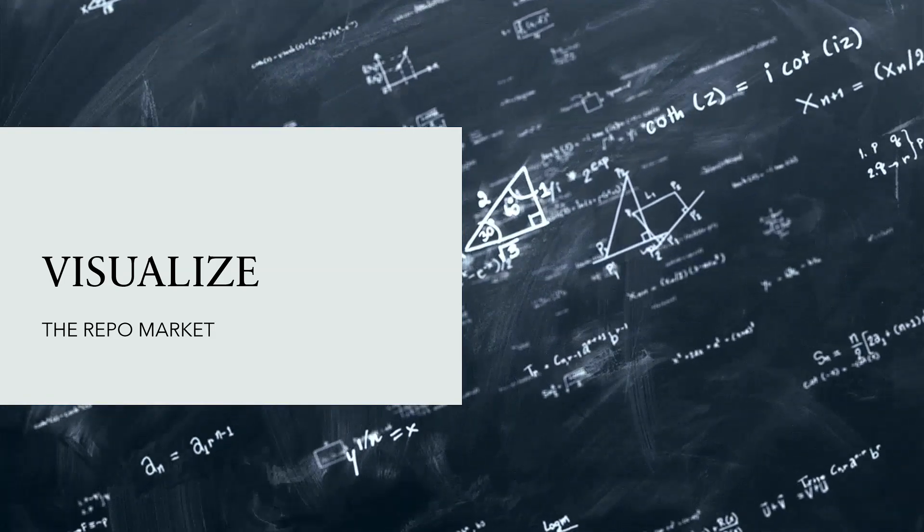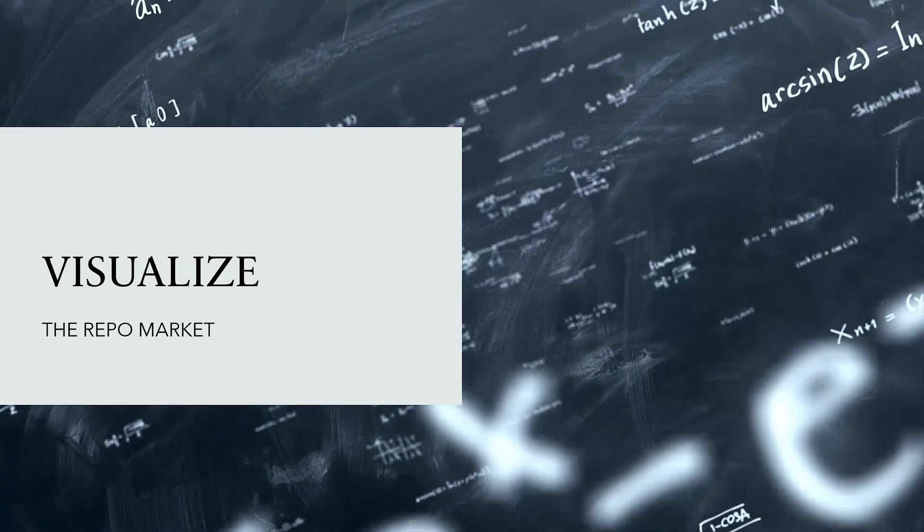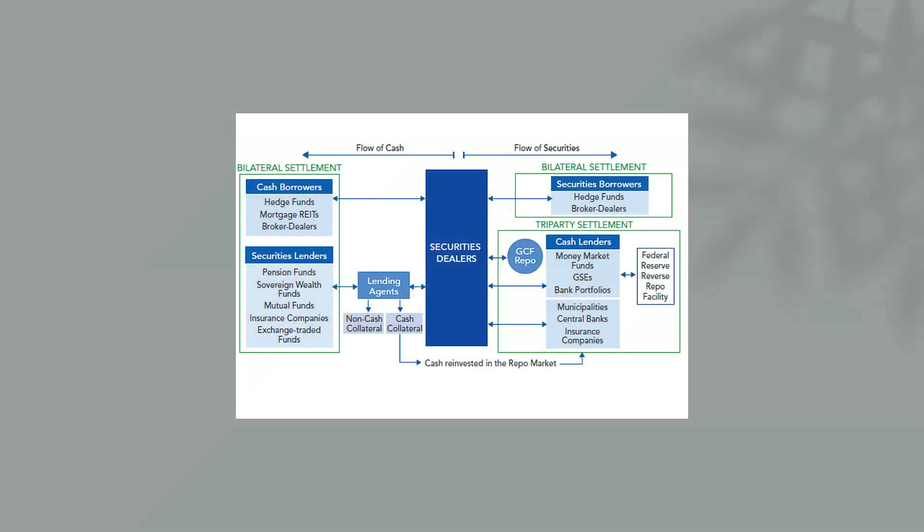The demand we see every day, upwards of 1.6 trillion, 1.5 trillion dollars. So this is the diagram of how it operates.